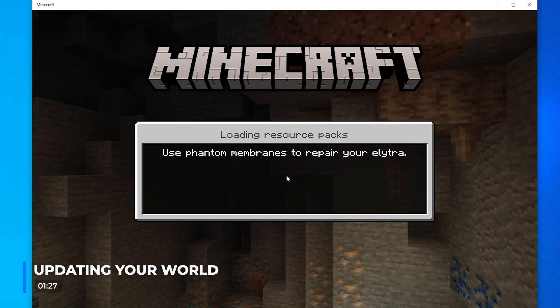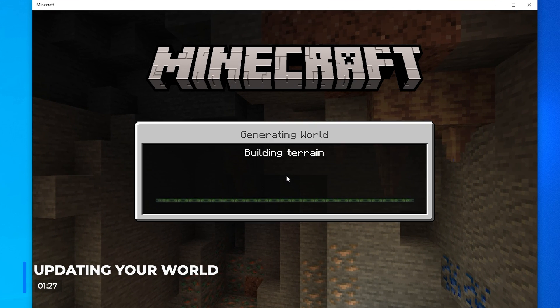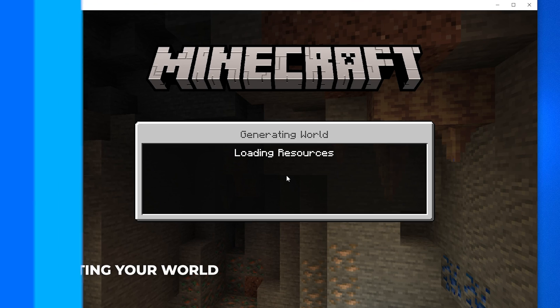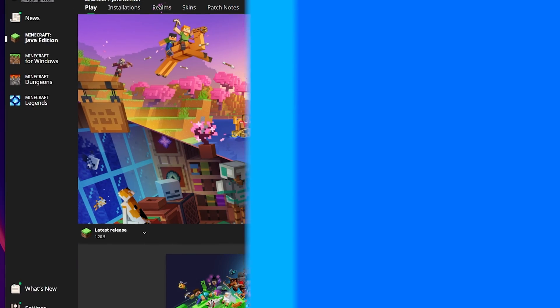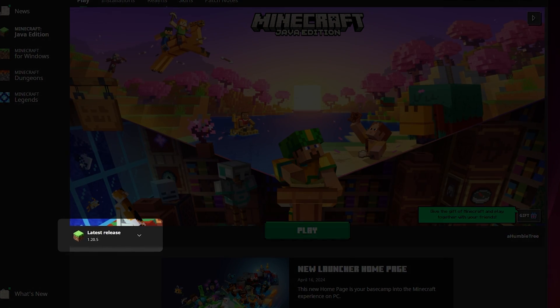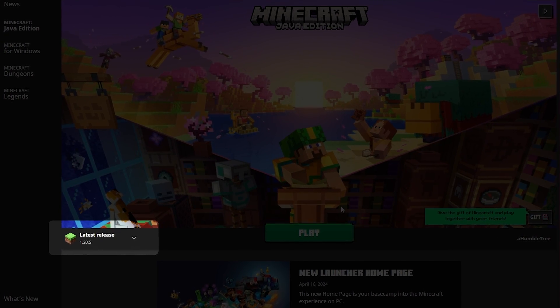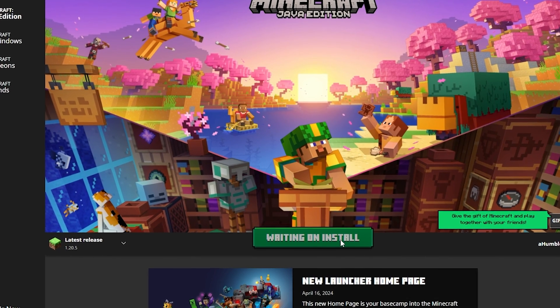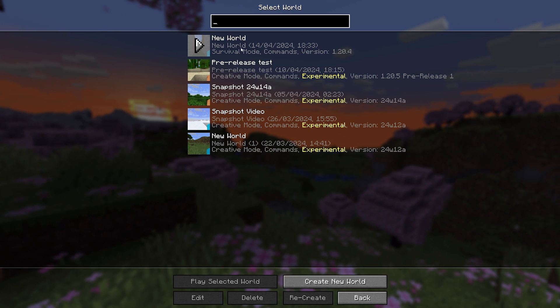To update it on Bedrock, simply open the world, as Bedrock automatically updates to the latest version. But on Java, you'll need to load a new version of the game from the launcher. Then when you open the world, it will update to that version.